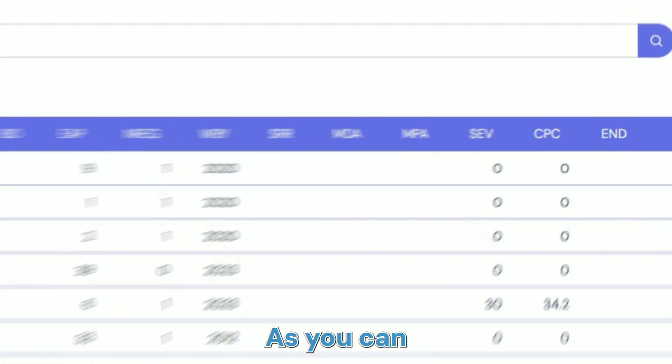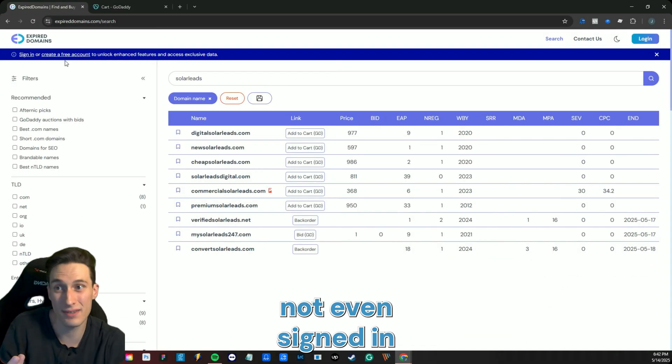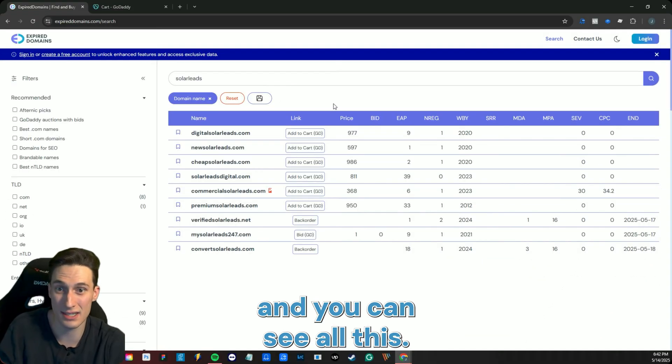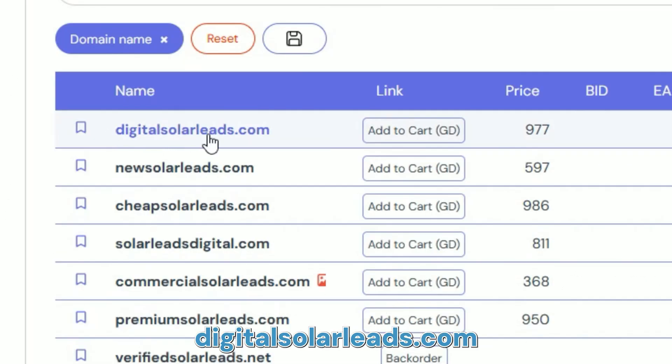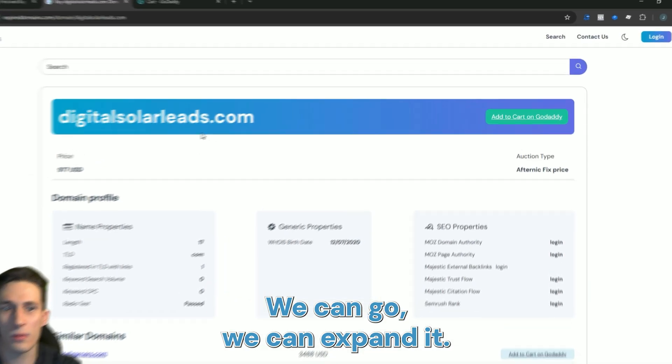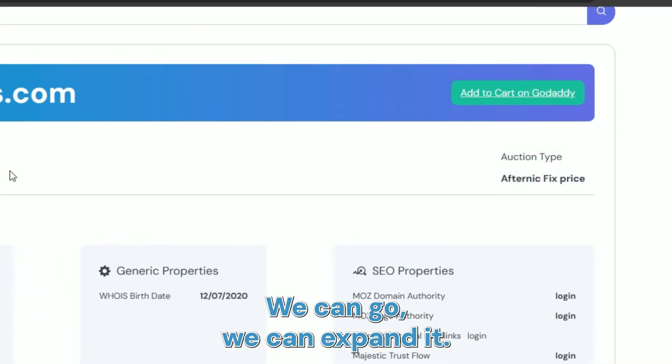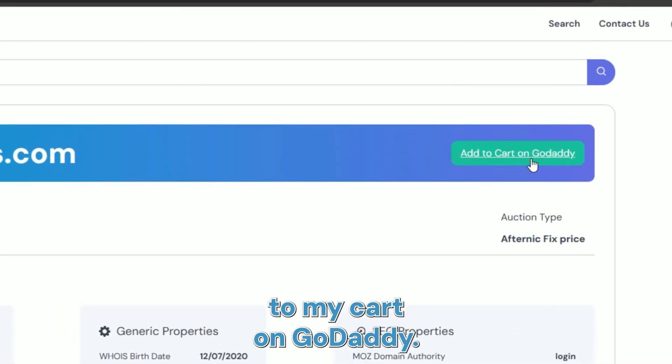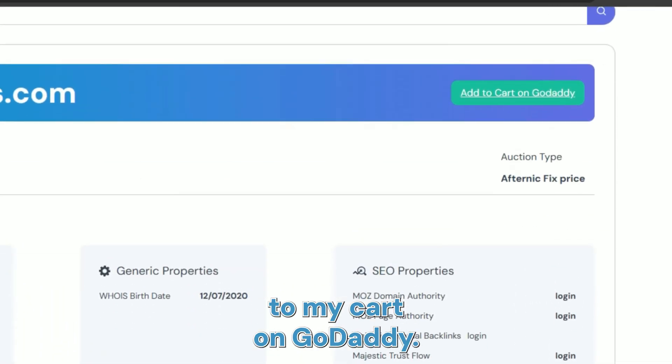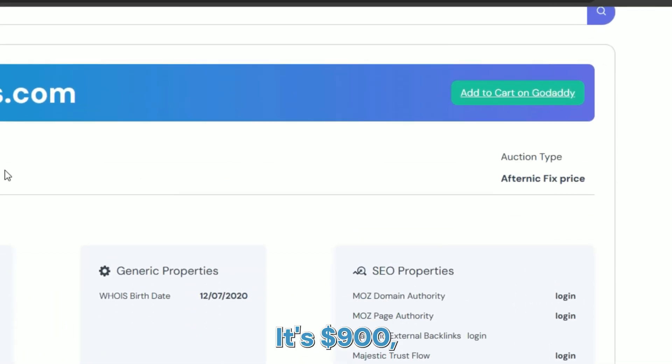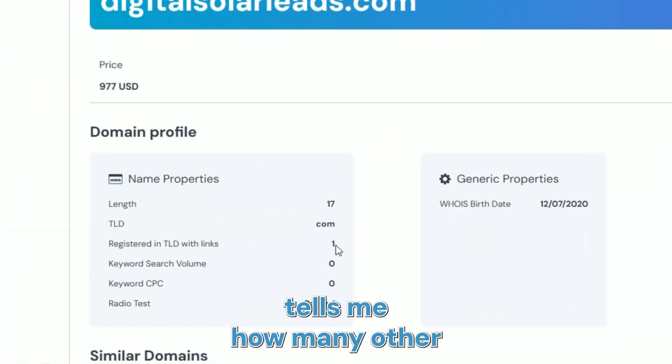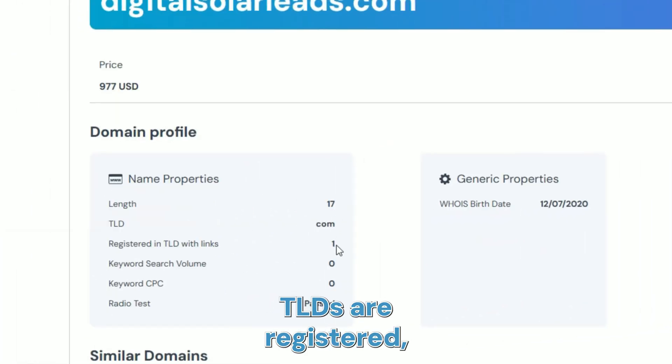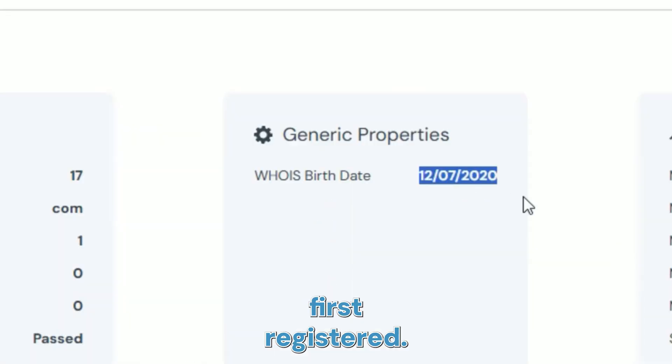Let's say I like digitalsolarleads.com. We can go, we can expand it, you can add it to my cart on GoDaddy. It's $900. Tells me the length, tells me how many other TLDs are registered, tells me when this was first registered.